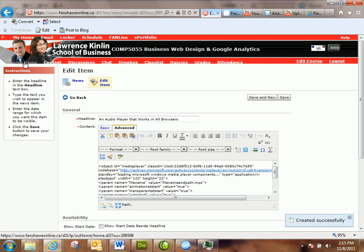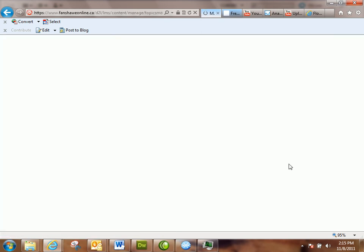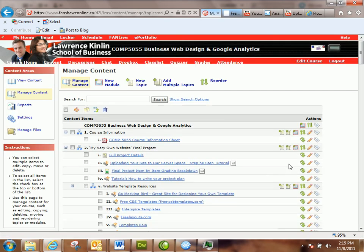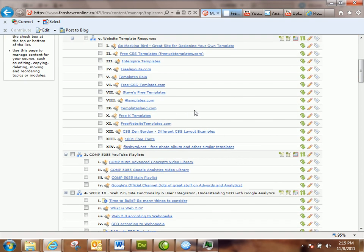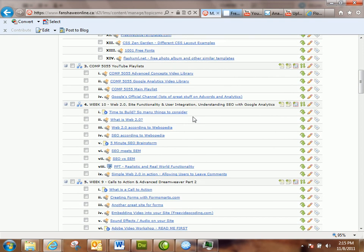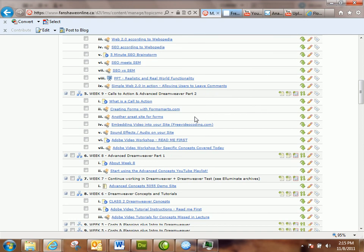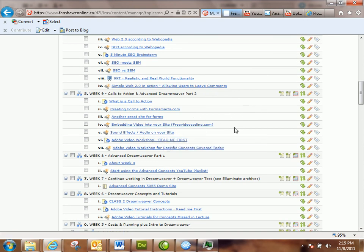So there you go — there are examples from several different sites on how to embed audio and video. If you want to embed a YouTube video, just watch that separate video because it's way easier than what I just showed you. That covers week nine content between this link and this link, among some others.